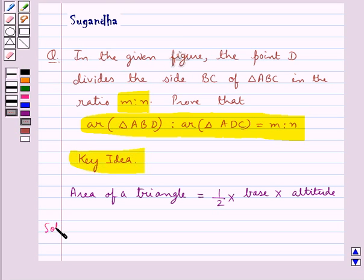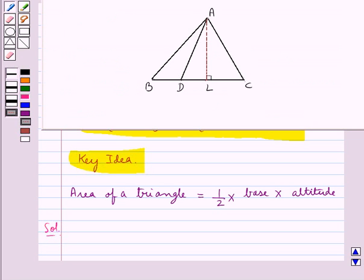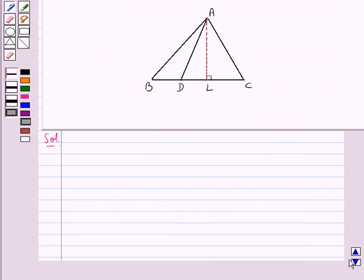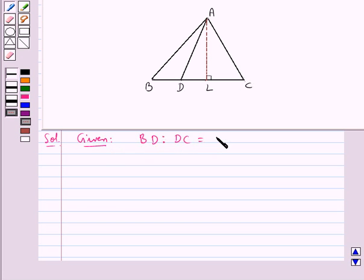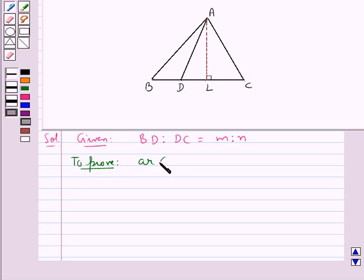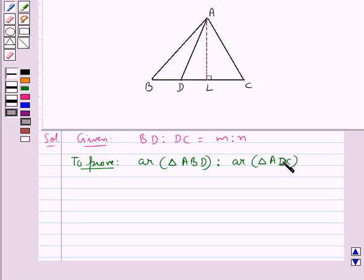Now let's move on to the solution. This is the figure given to us. In this, we have that point D divides the side BC of triangle ABC in the ratio M to N — that is, BD to DC is equal to M to N — and we need to prove that area of triangle ABD to the area of triangle ADC is equal to M to N.